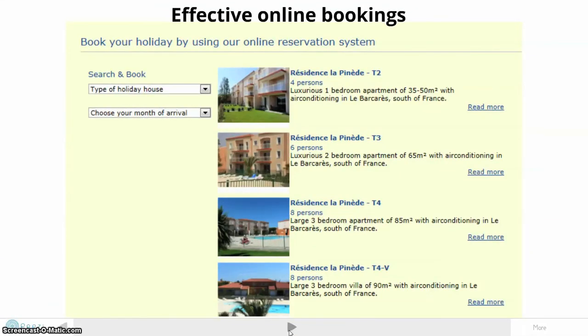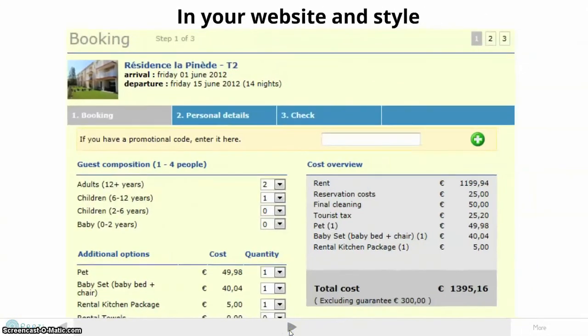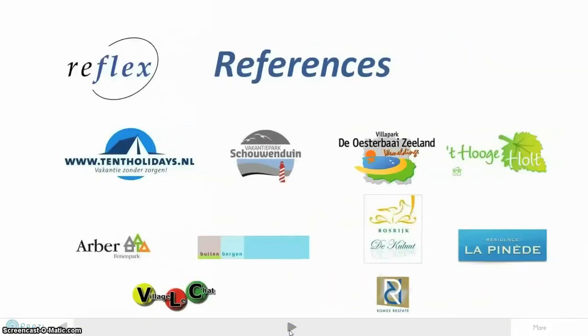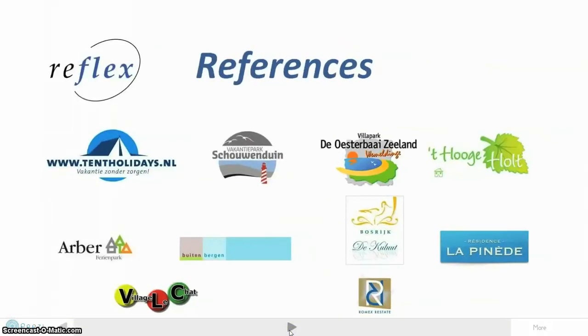Besides simplicity and efficiency, Reflex offers advantages for your customers. They can easily search, book, and pay for their vacation 24/7. Our booking system is multilingual and can be integrated within your own look and feel at your own website. These are our references.